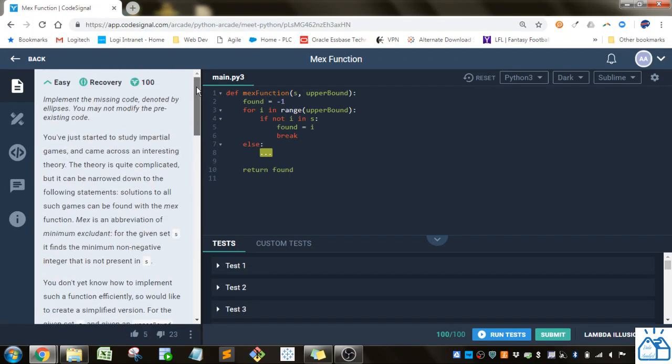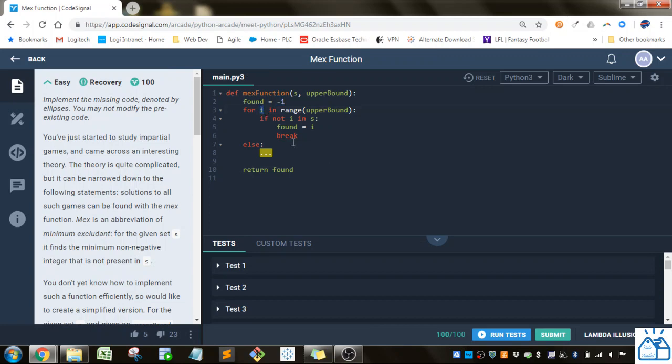So let's look at the code that they've already implemented. They have a found variable that they're initializing as negative 1, and then they're doing a for loop from just whatever, they just said i, and then they're going a range to the upper bound.